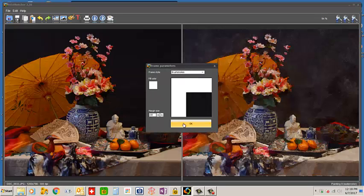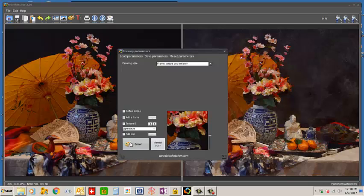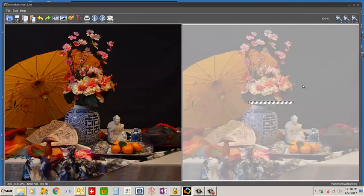In this case, we'll use the same one. But in this case, we'll choose the frame texture and text only drawing style and apply it.